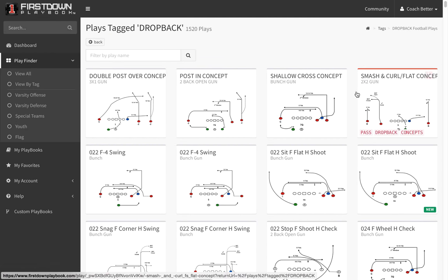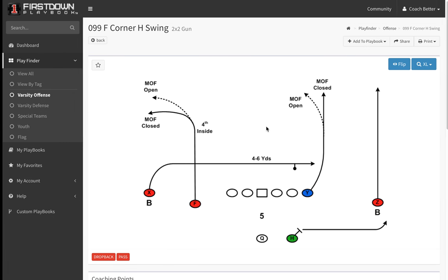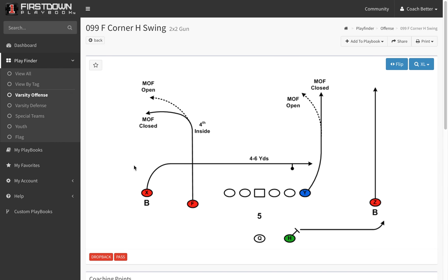What we're going to talk about today is the way we've got the plays numbered and named. Essentially we number the plays X to Y to Z with all formations, and then we tag the F and tag the H. So once you look at the route tree, you'd see that a 0 is a shallow cross, a 9 for the tight end can be a seam, and the 9 for the Z is a go route. Then you've got the F calling a corner route and the H on a protection swing. So the play is called 099 F corner H swing.